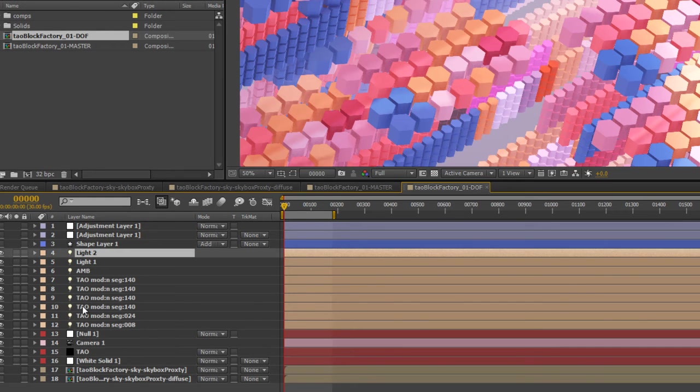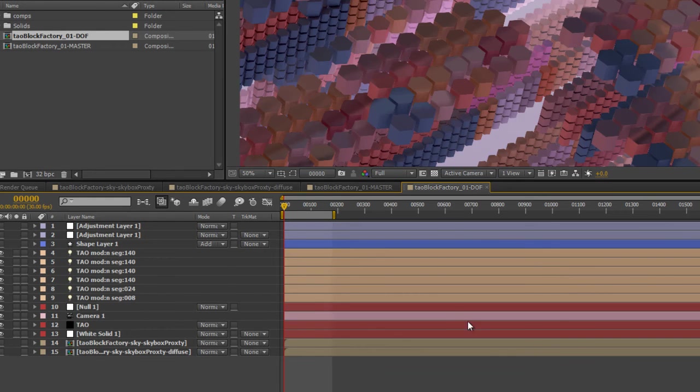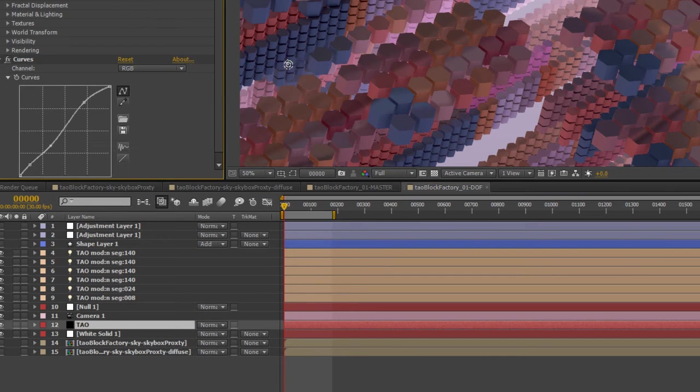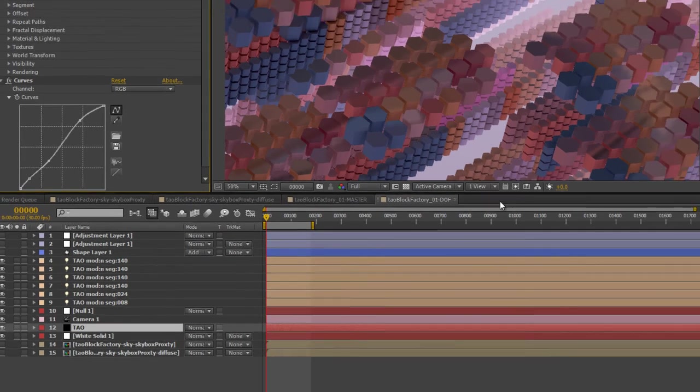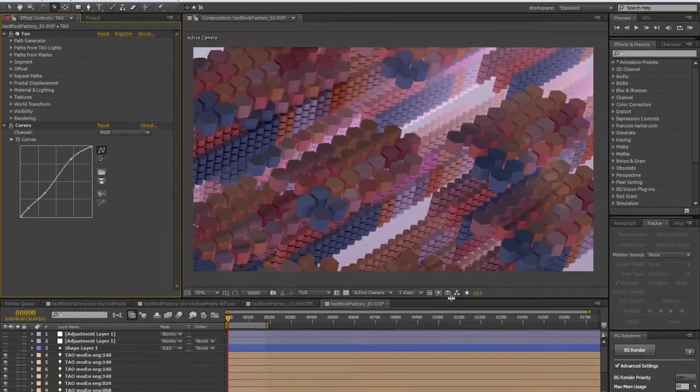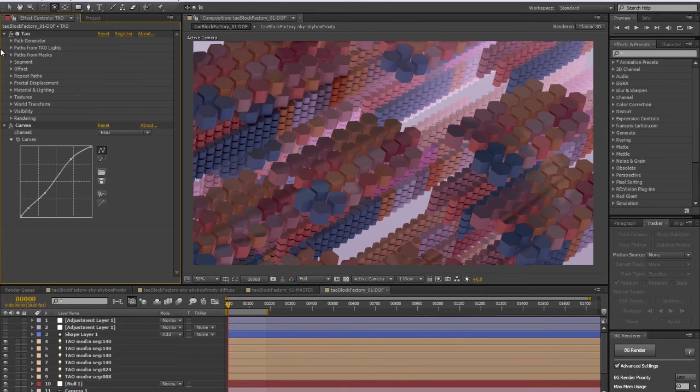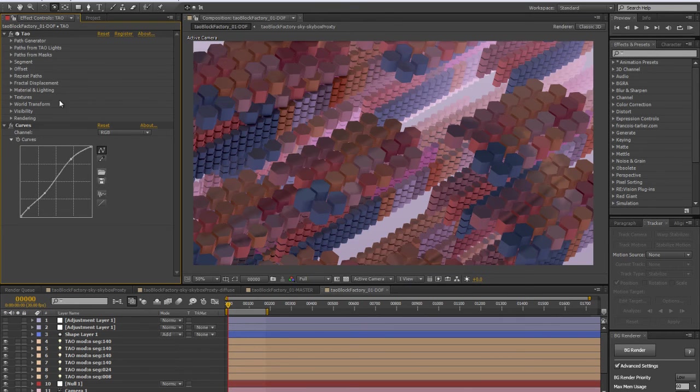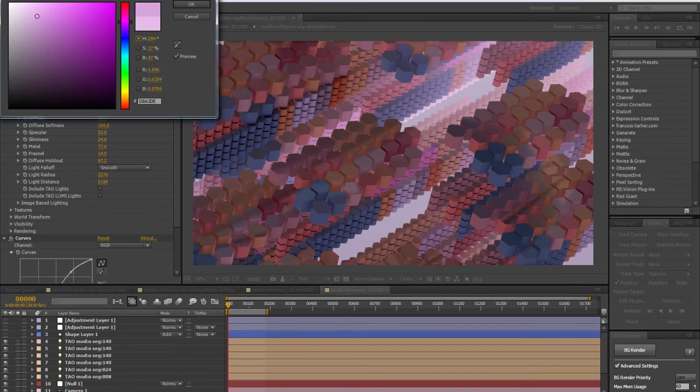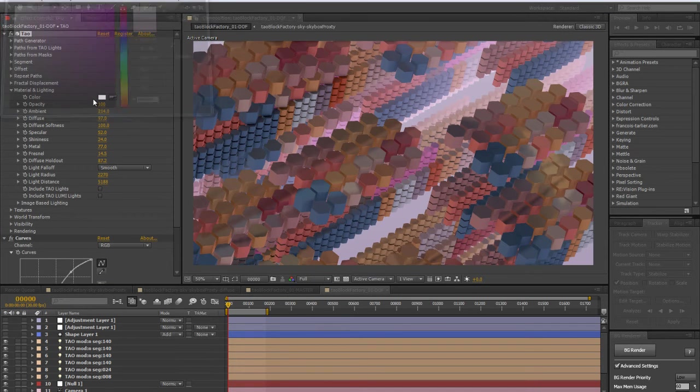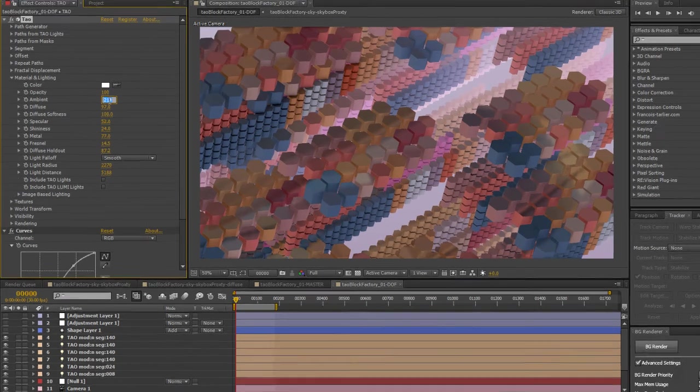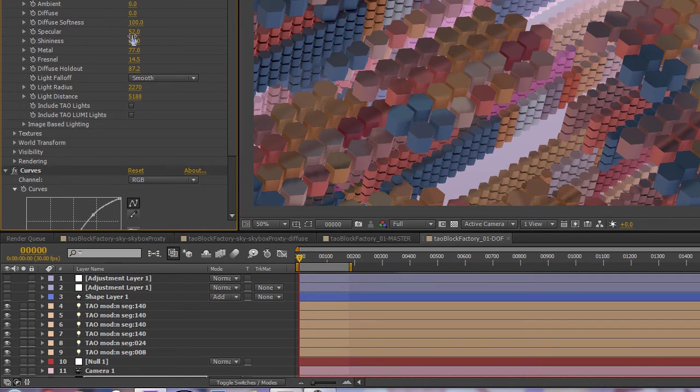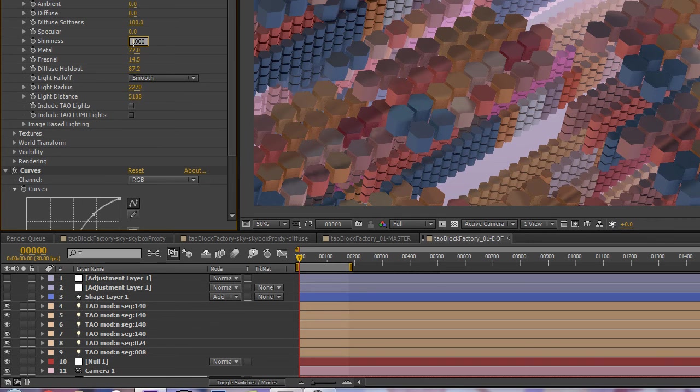First, in our DOF, we want to make sure that we're not using any light data, so we want this to basically get black and white. As things are closer to camera it's going to be black, and as they get further from the camera we want them to be totally white. Let's get into the material lighting, make the color full white, and turn all the light settings to off: specular, shininess doesn't matter, metal, Fresnel we don't want that, diffuse, holdout.